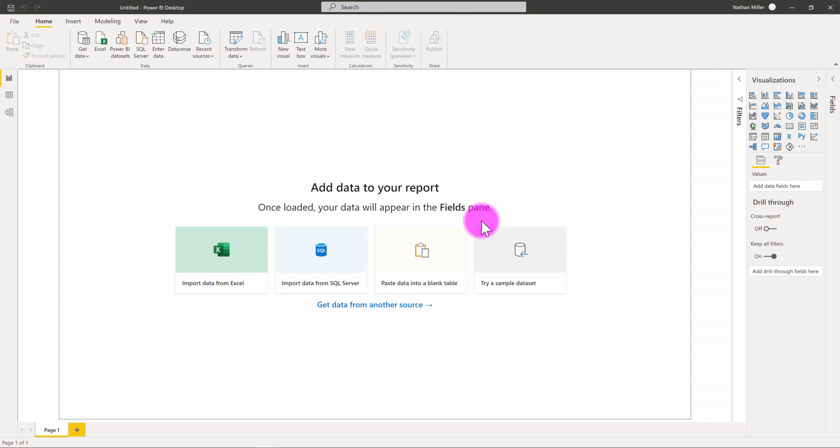Once you do that once, you're able to reuse that report as a template for future projects. And that's what I wanted to show you here is this idea that you can use a template to really jumpstart your report making.